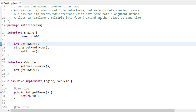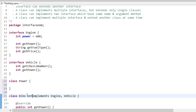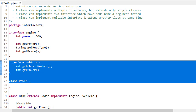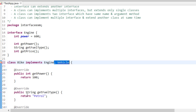A class can also implement multiple interfaces and extend another class at the same time. For example, if I have a class named 'Power', my Bike class can extend Power and at the same time implement multiple interfaces. So that's what we are trying to say here. Now let me show you how we can achieve polymorphism using interfaces. All the classes are implementing this engine interface according to their individual needs.